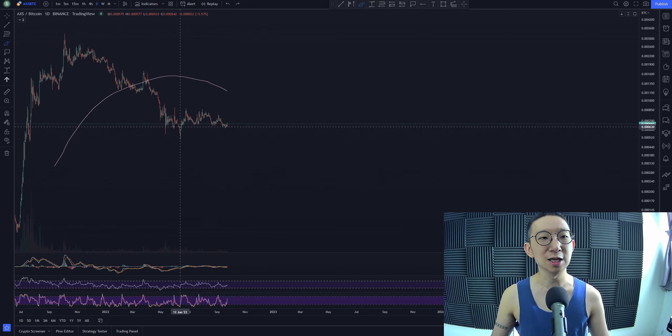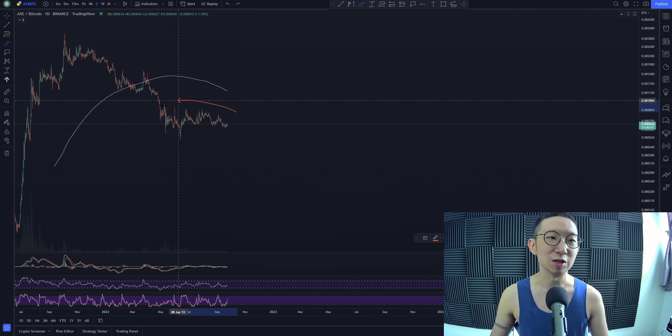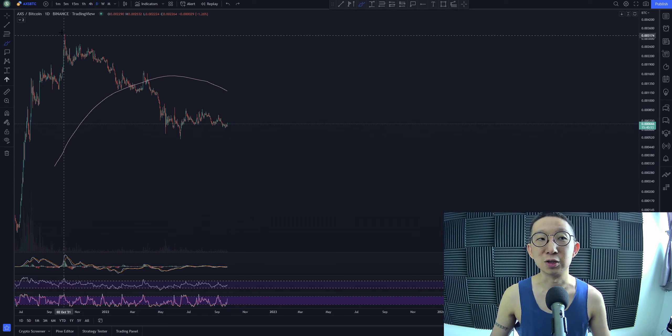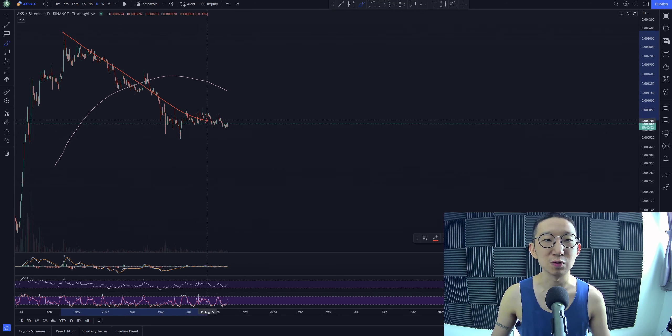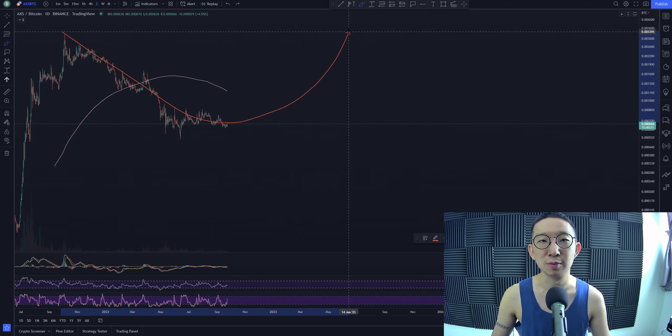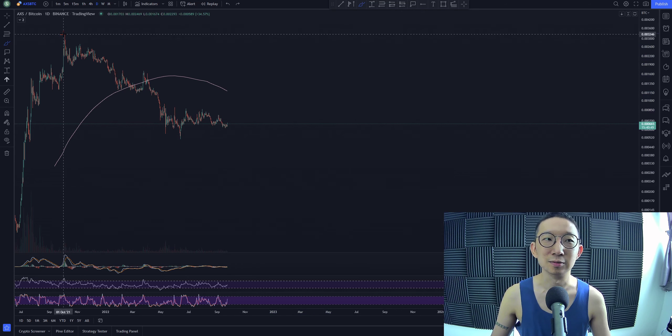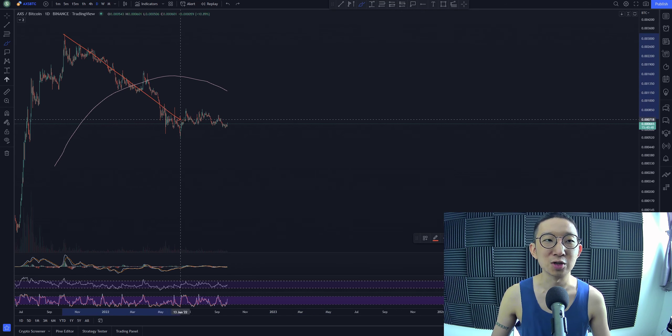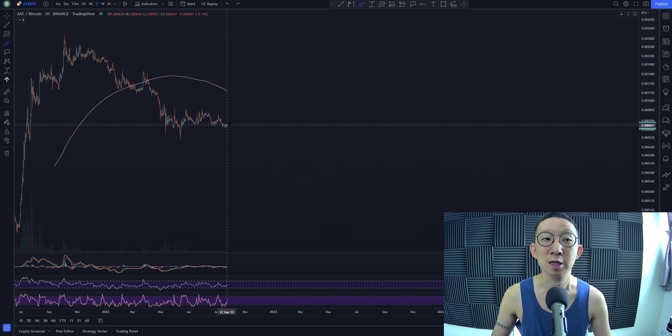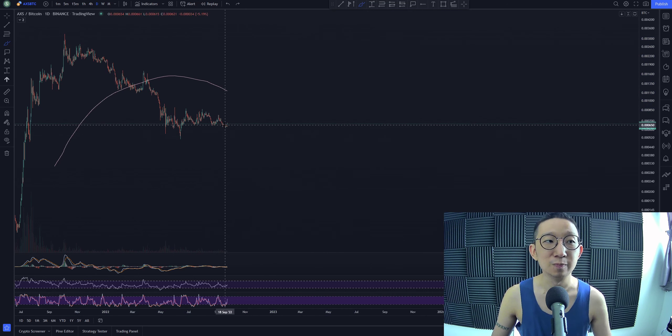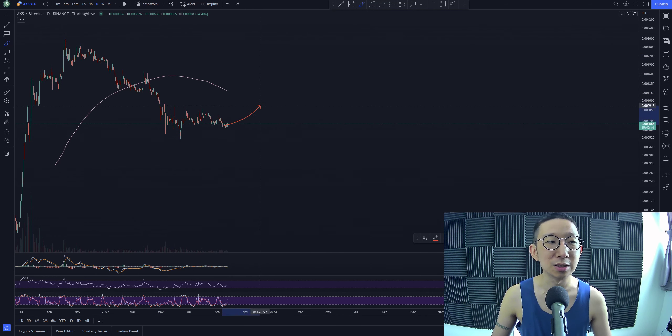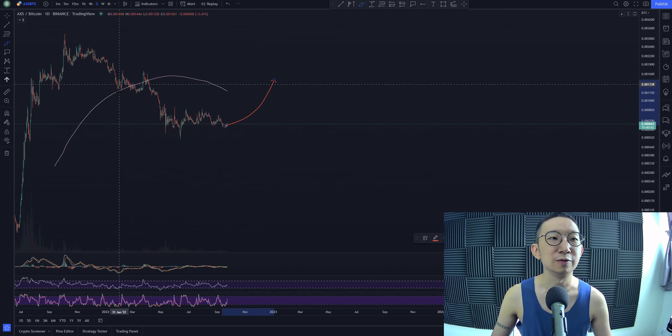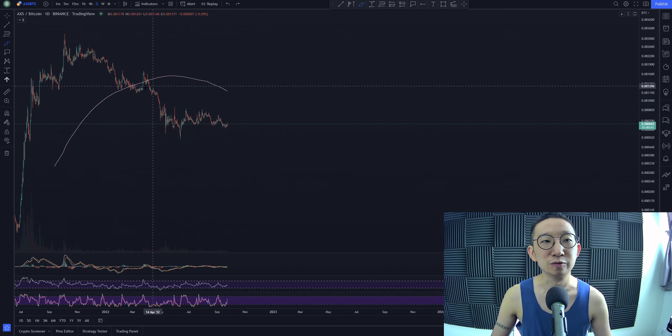So for Axie Infinity against BTC, there's some sort of a consolidation over here. I don't know if this is the sideways before we go back up. So that's what I'm saying. Usually when bear trends end, we go sideways for a while before going back up. This is possible. This is possible that this could be the end of the downwards move.